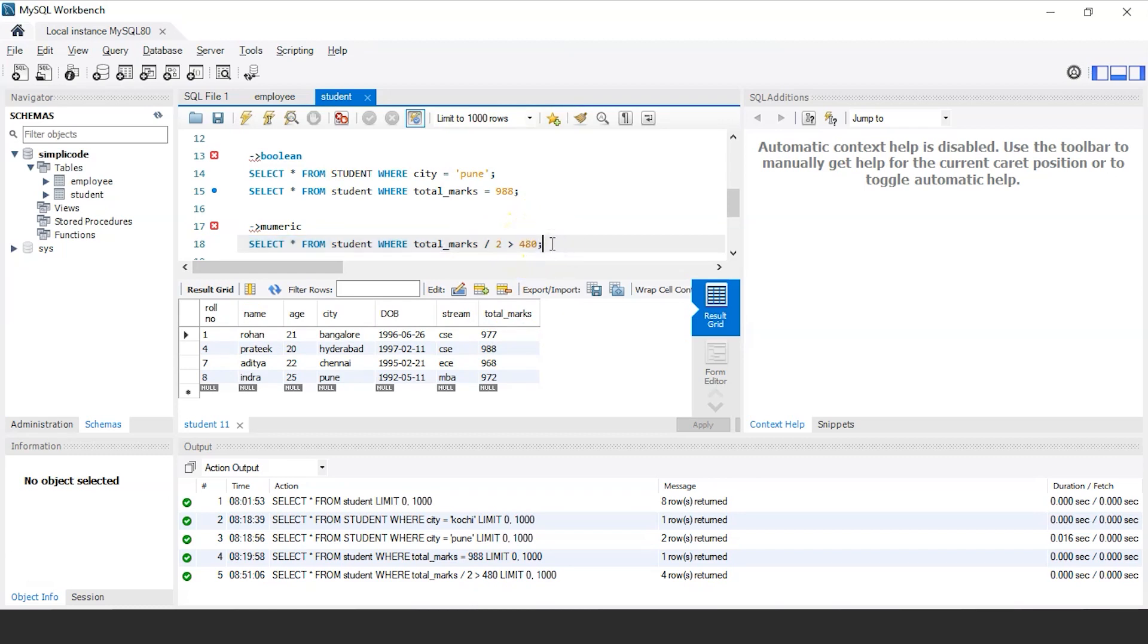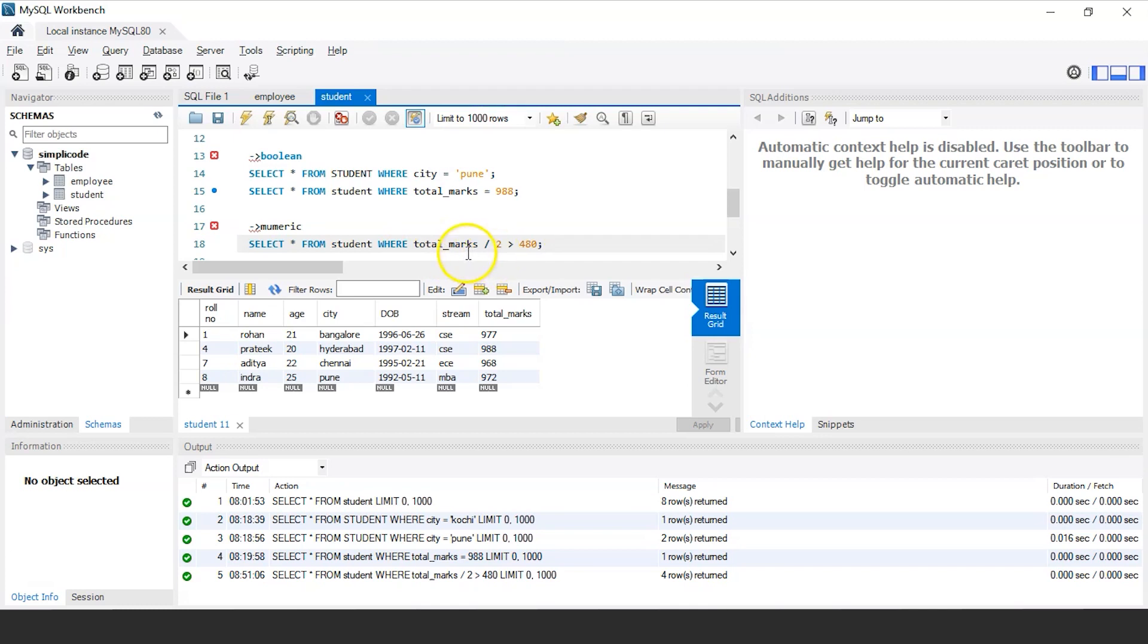And if you look at this SQL statement carefully, there are a lot of SQL expressions here. Firstly, the student table name itself because it is used to retrieve the values from the columns. The total marks is the column and we also have the operands that is total marks divided by 2 and the right hand operand that is 480, which can also be considered as an SQL expression here.